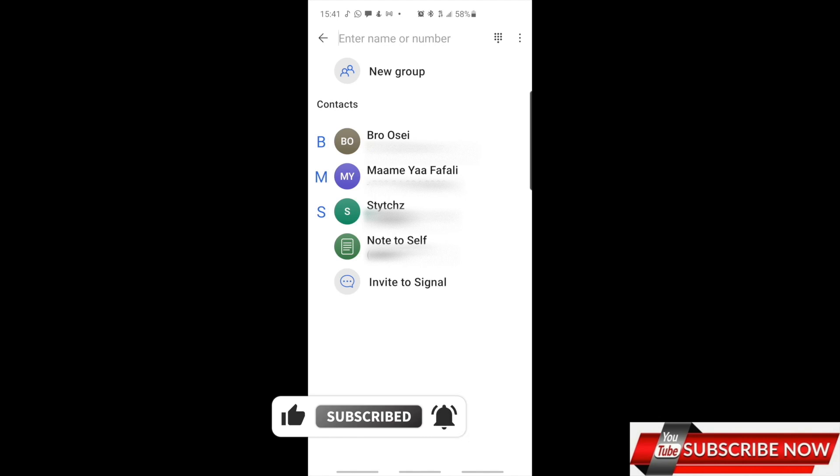You can also invite people to use this app. So guys, this is how you install the Signal Private Messenger. Watch out, I'll show you guys more.